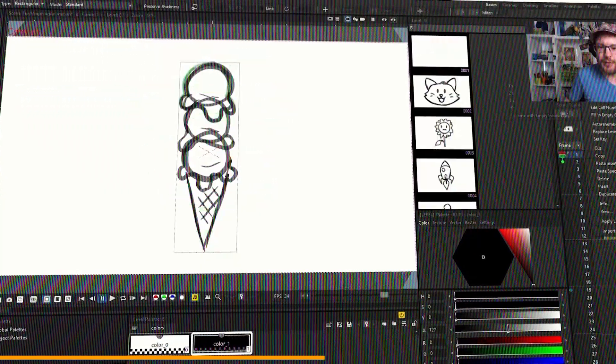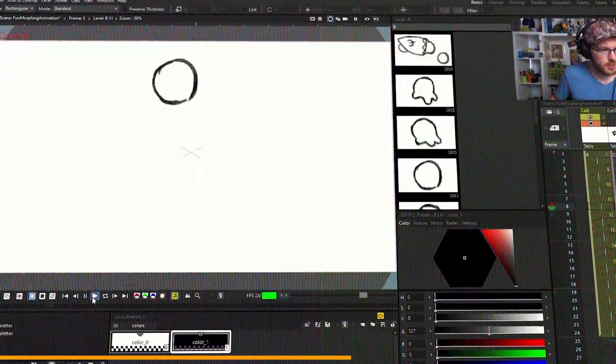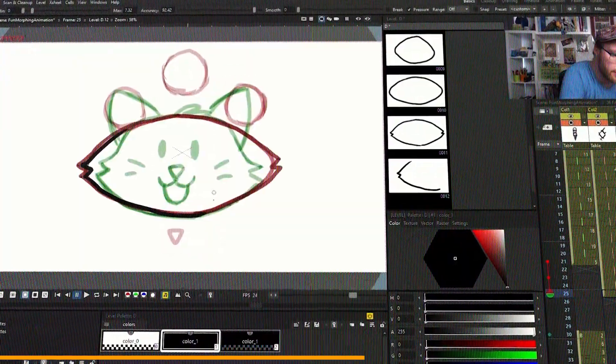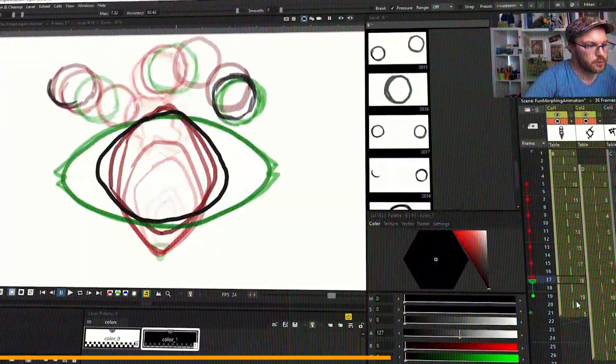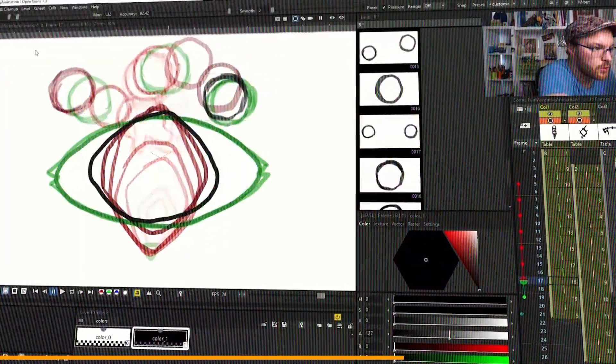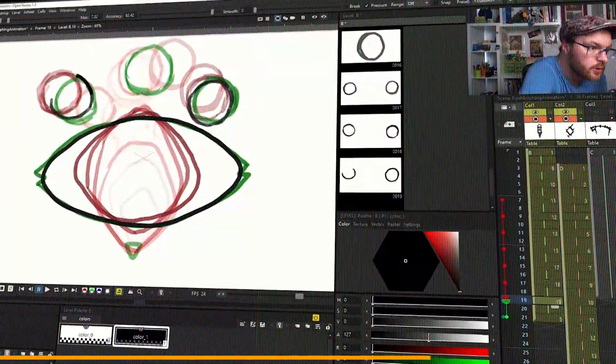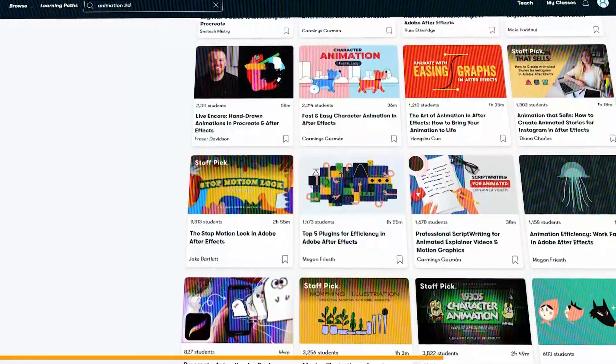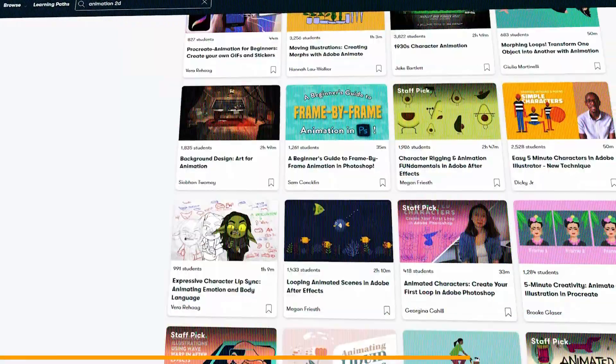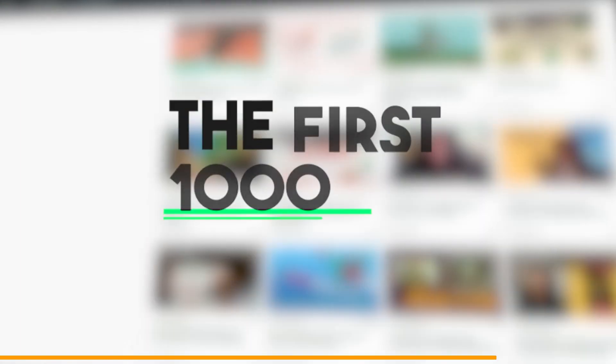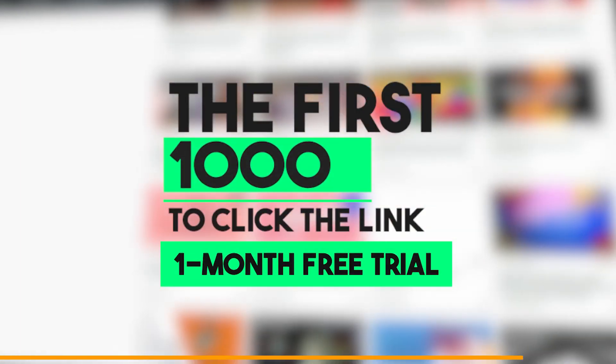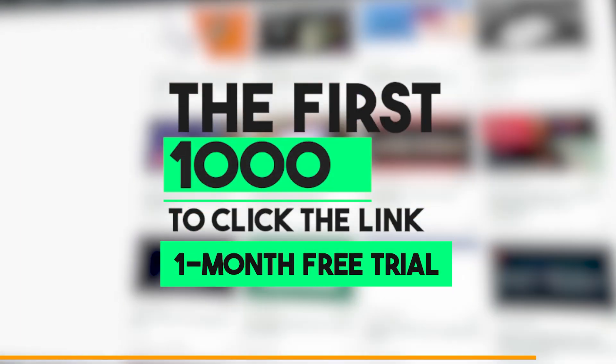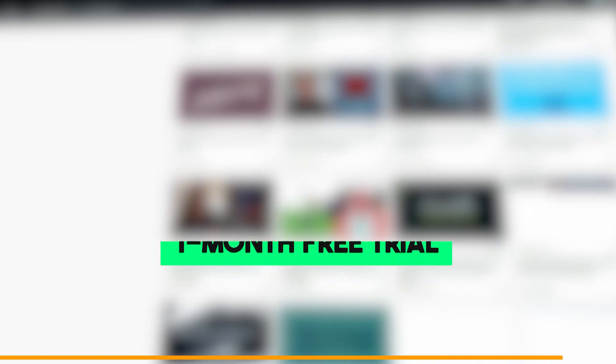He will teach you how to create stunning 2D morph animation in OpenToons, and you will see a professional animation workflow that will save you hours of trial and error. The Skillshare platform offers a wide variety of additional related courses, and the first 1,000 people to click the link in the description will receive a free month of premium membership.